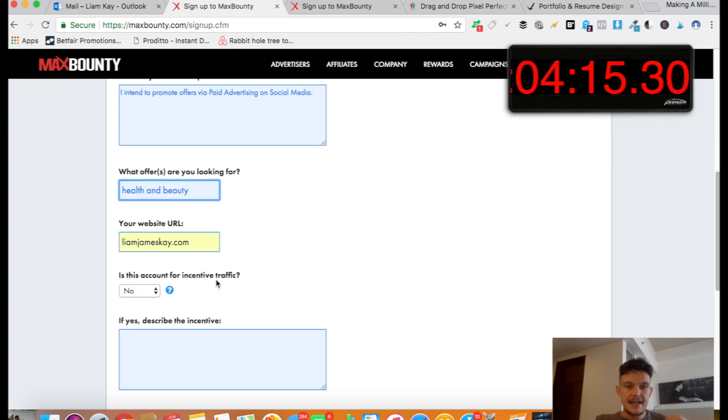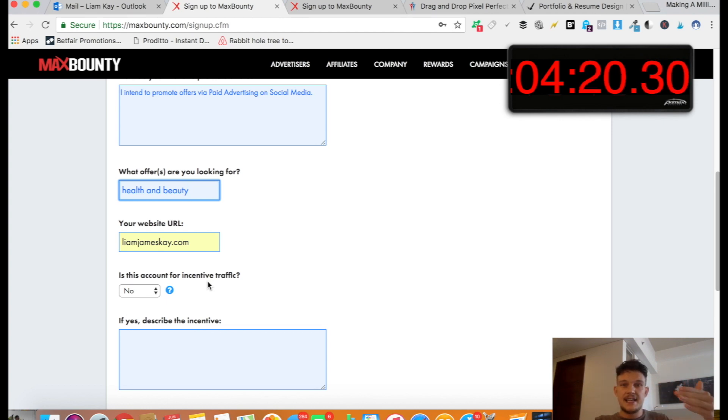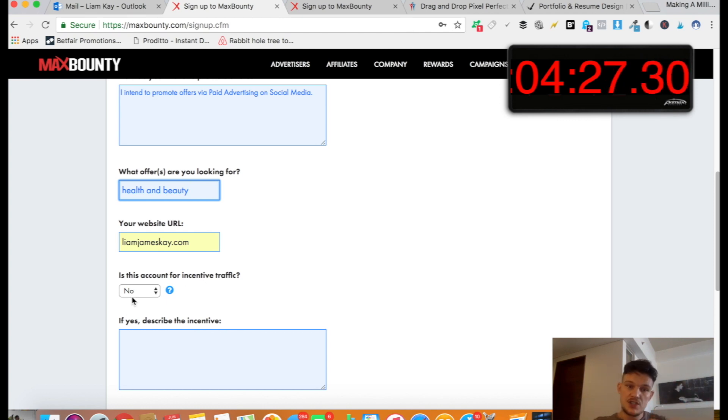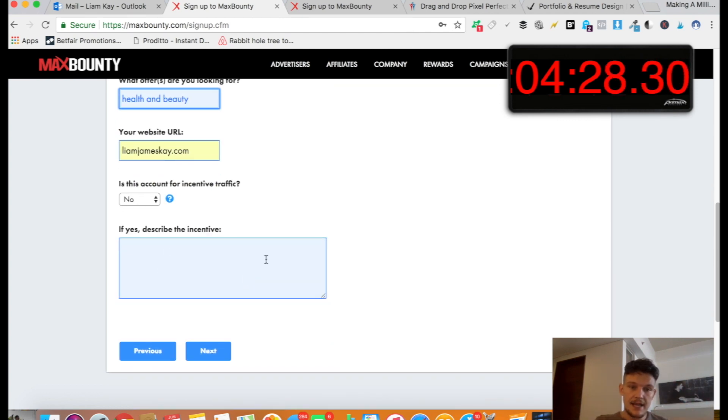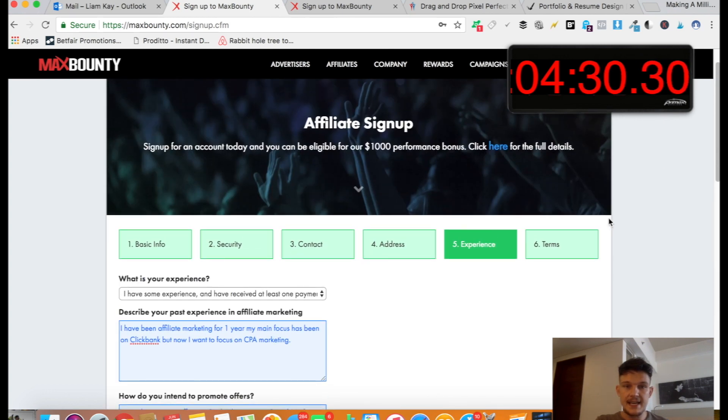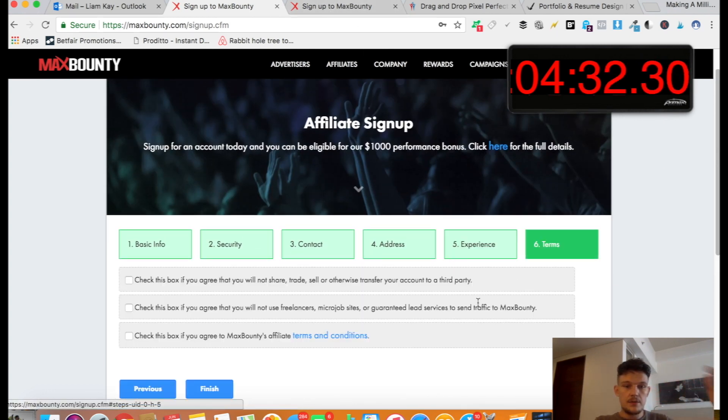And then, is this account for incentive traffic? You want to say no. That just basically means that you're not incentivizing anyone to sign up with your link. So you're not going to say, if you sign up with my link, I'll give you a £50 voucher for something. They don't really like that. So just say no to that and leave that blank. And then, that's it. Click next. And then, check all them terms. Finish.